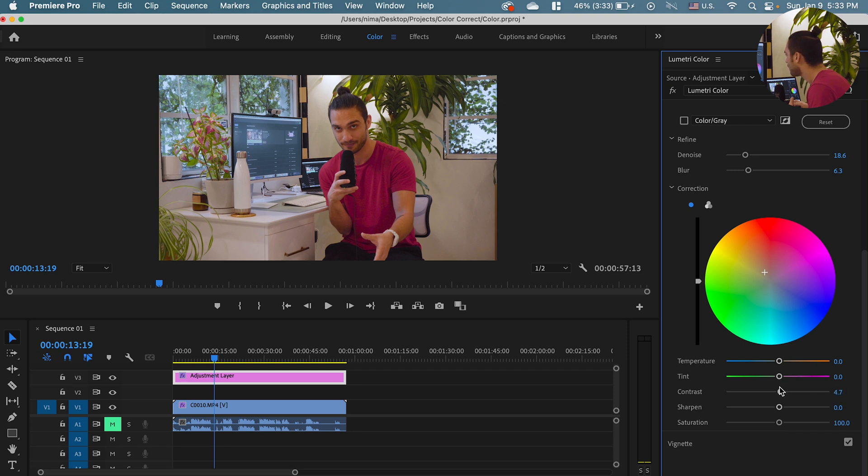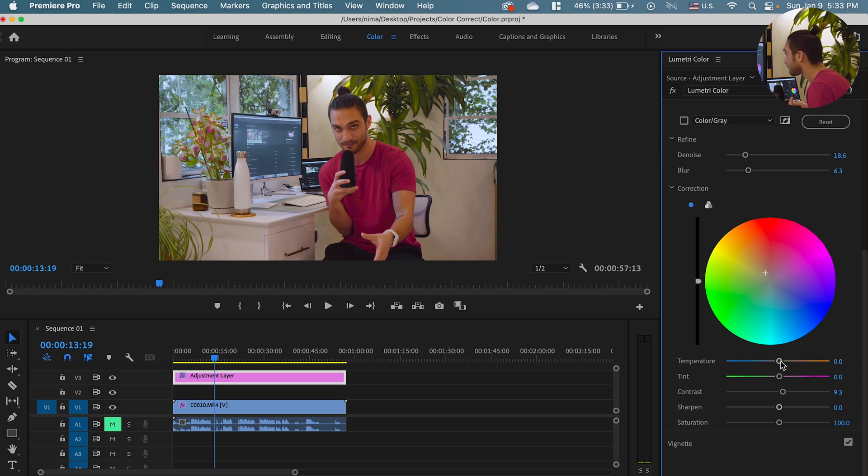I feel like right now we are too yellow so I'm gonna drop it. Also drop the temperature a little bit.